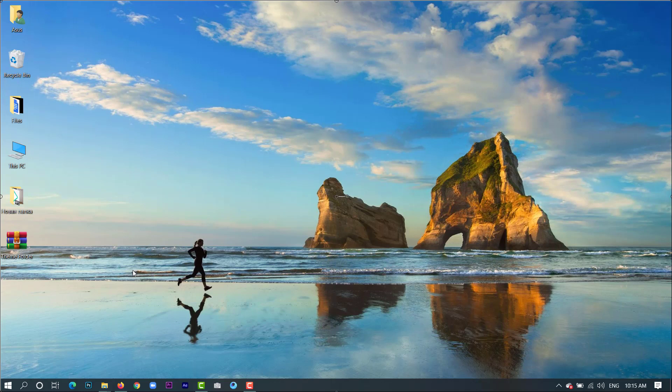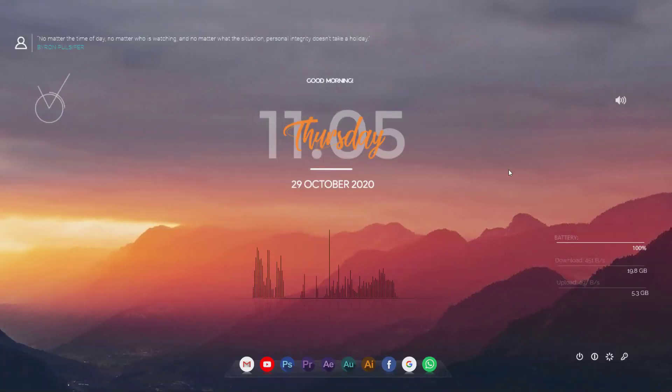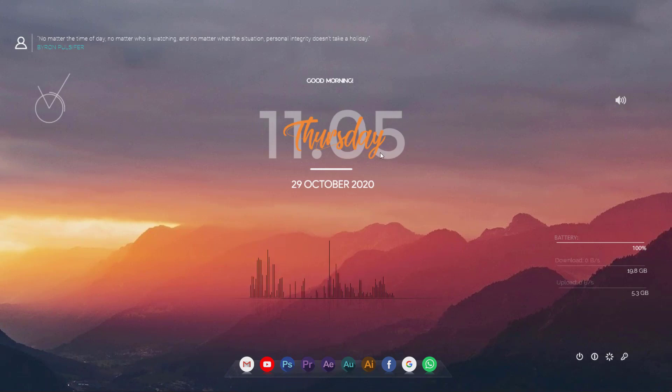Welcome guys to another video. In this video I'm going to show you how you can transform the look of your desktop to another level and how to transform it from this to this. So if you want to make your desktop look better, stay till the end of the video.